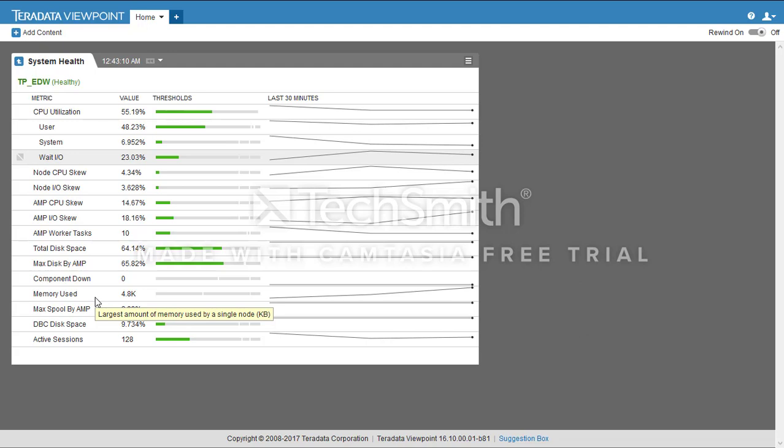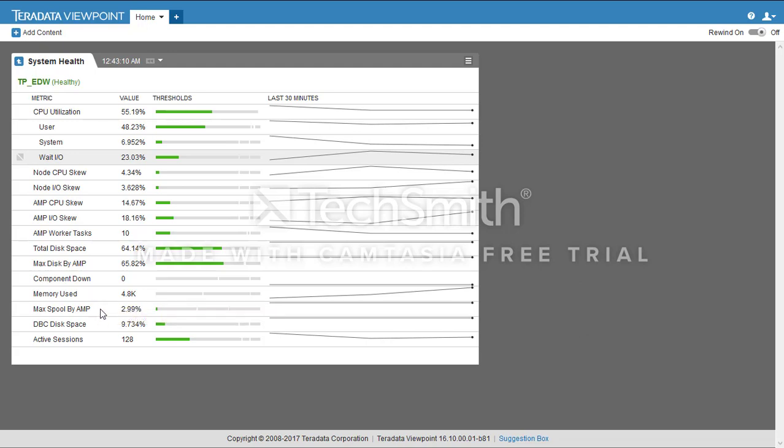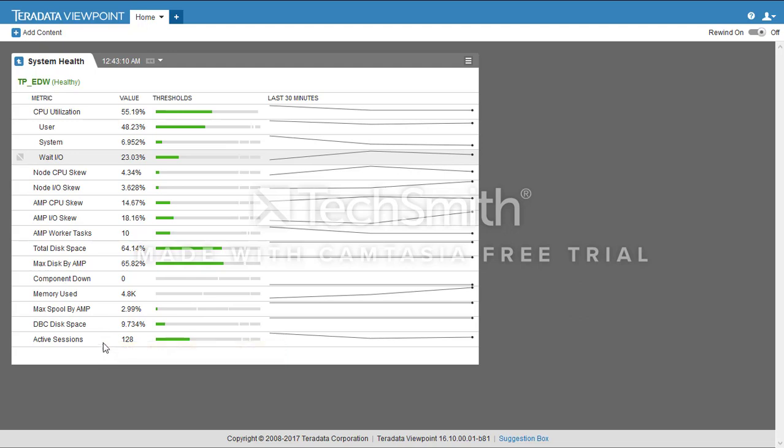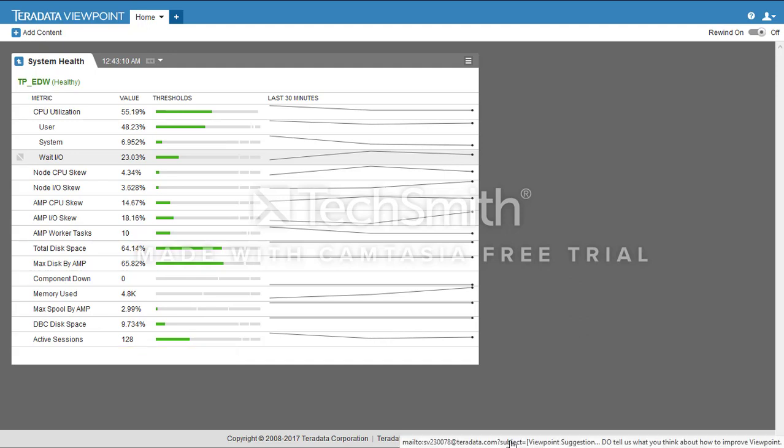This is the memory used by a single node. This is the maximum spool in use by an AMP. This is the DBC disk space consumed, and this is the number of active sessions in use currently.